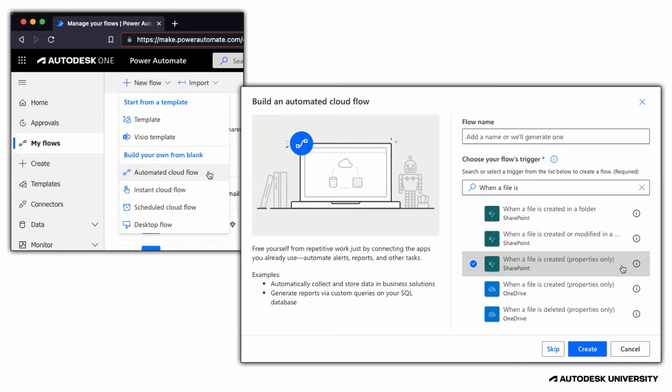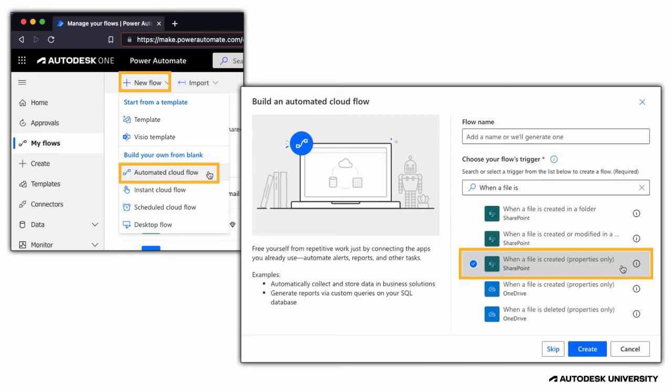You can just go to makepowerautomate.com, log in with your company account, then click on New Flow to create an automated cloud flow, starting with When a file is created, property is only for SharePoint.